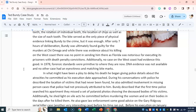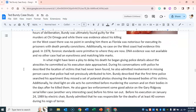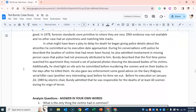After only seven hours of deliberation, Bundy was ultimately found guilty for the murders at Chi Omega. While there was evidence about his killing on the West Coast, there was no point in sending him there, as Florida was notorious for executing its prisoners with death penalty convictions. Additionally, no case on the West Coast had evidence this good. In 1978, forensic standards were primitive compared to where they are now. DNA evidence was not available, and no other case had an eyewitness and matching bite marks.